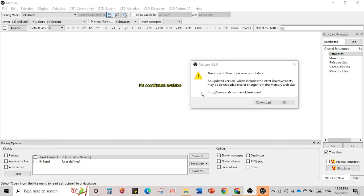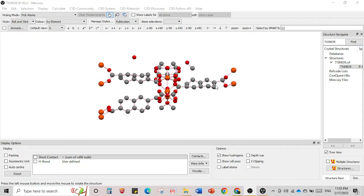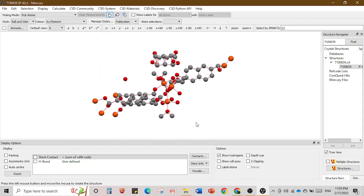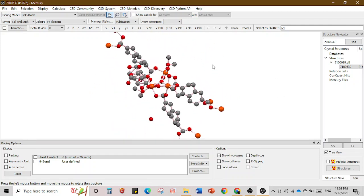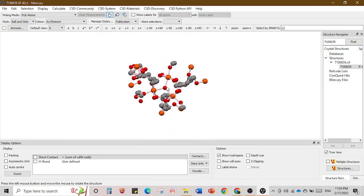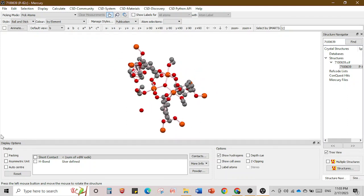Now we have our system open in Mercury. When you first open it, a pop-up window says 'this copy of Mercury is out of date' — you can upgrade or just say okay. Now our data is loaded and this is our single unit cell. As I said before, you can see the mu3 oxygen where one oxygen is connected to three metal centers.